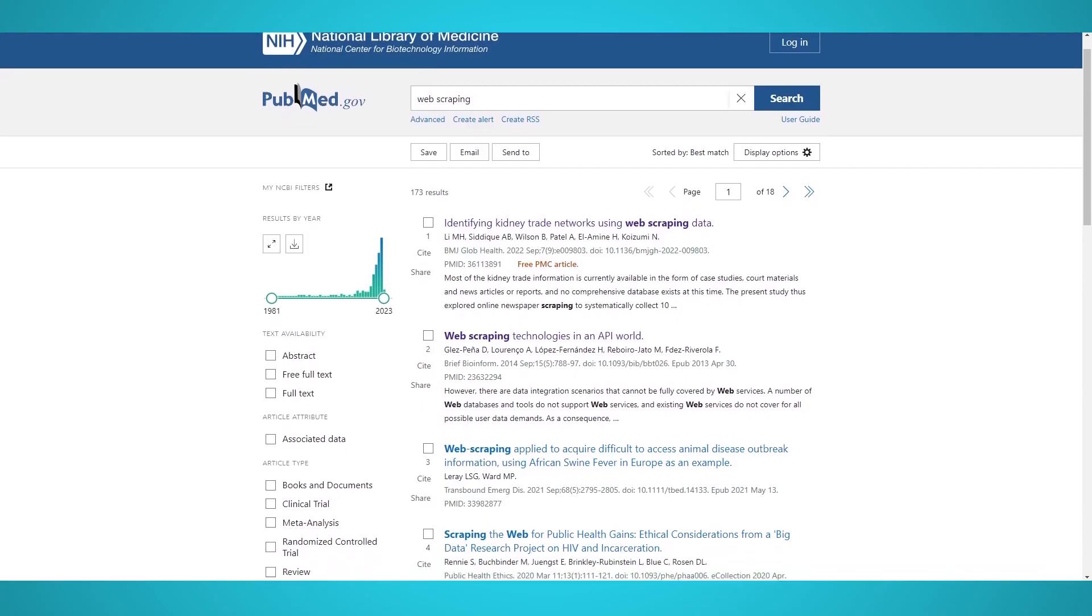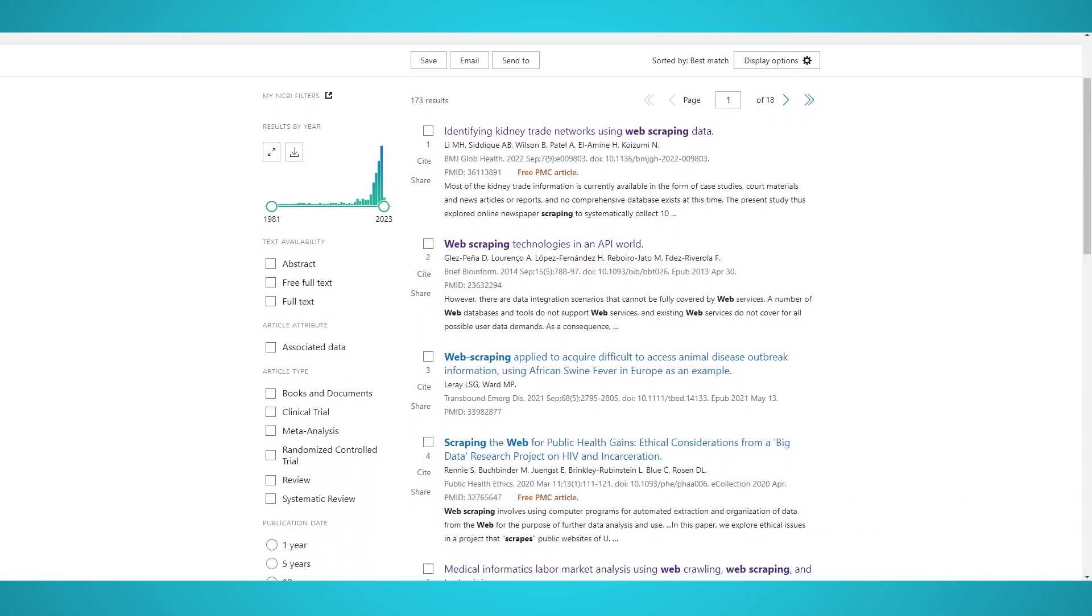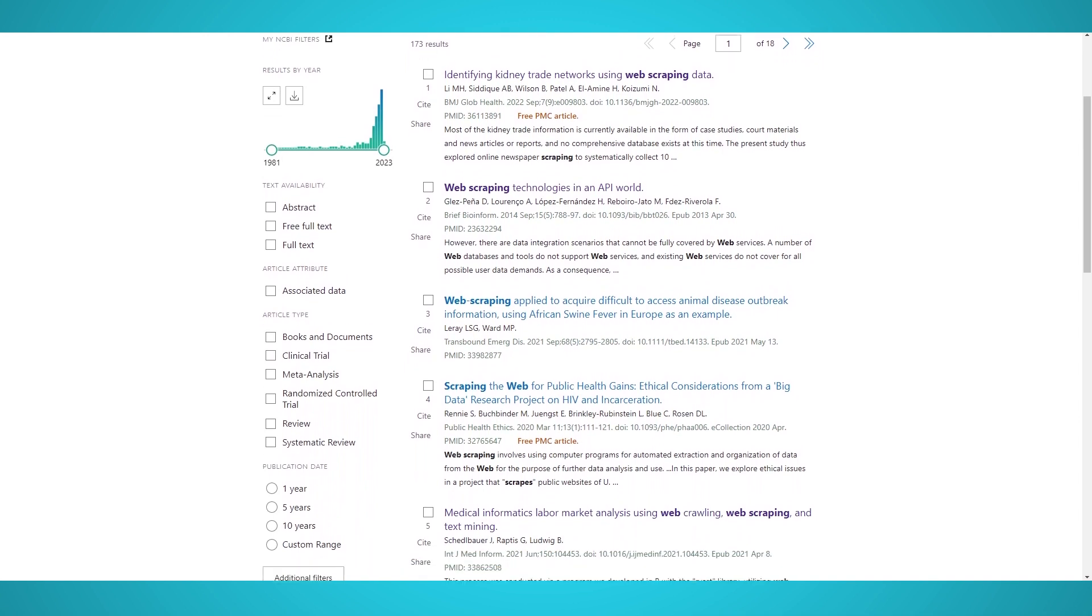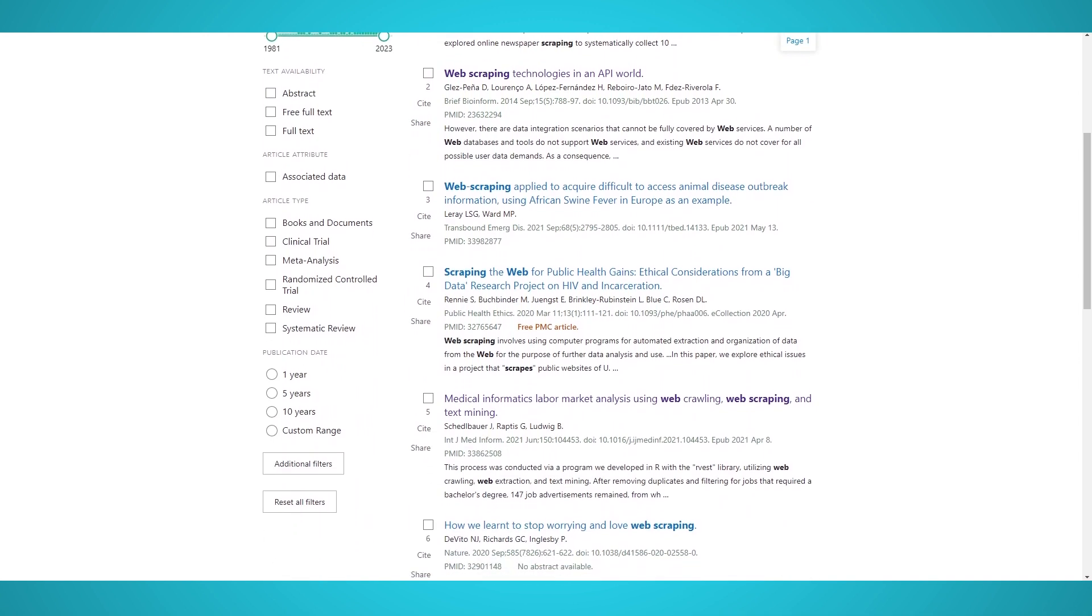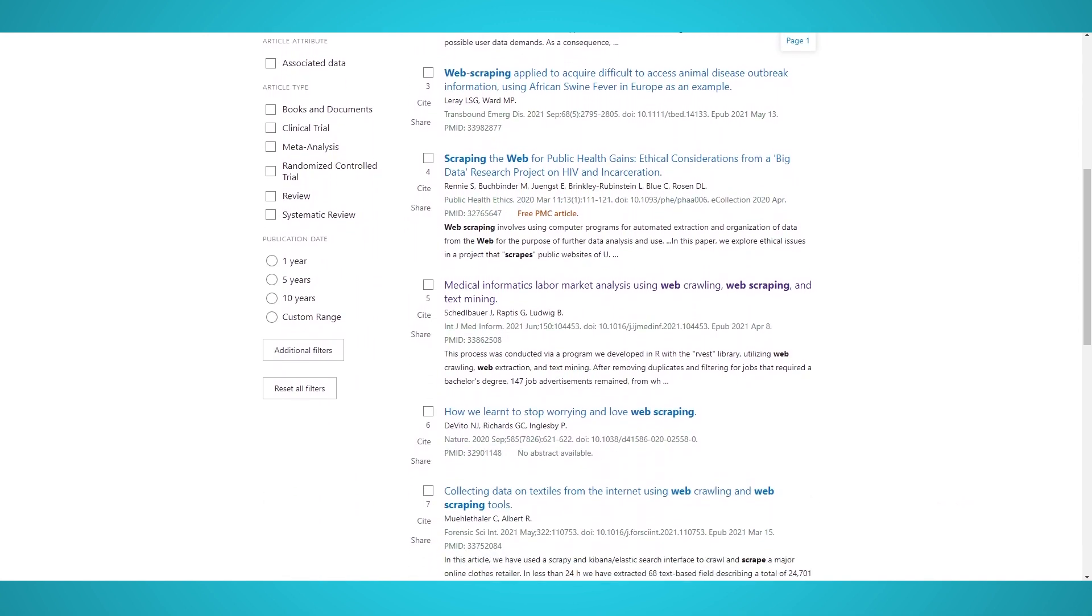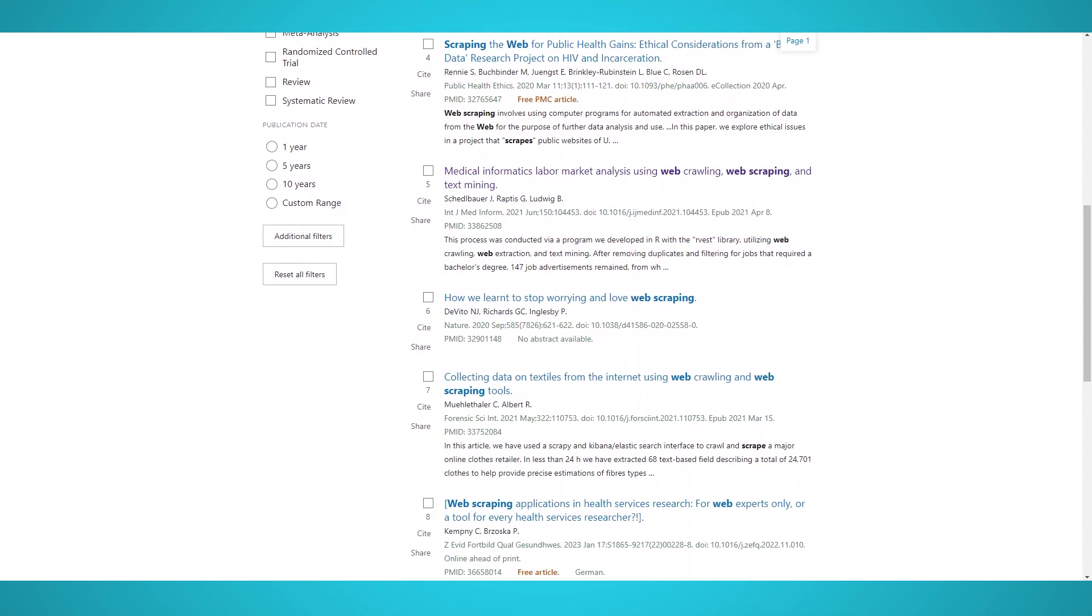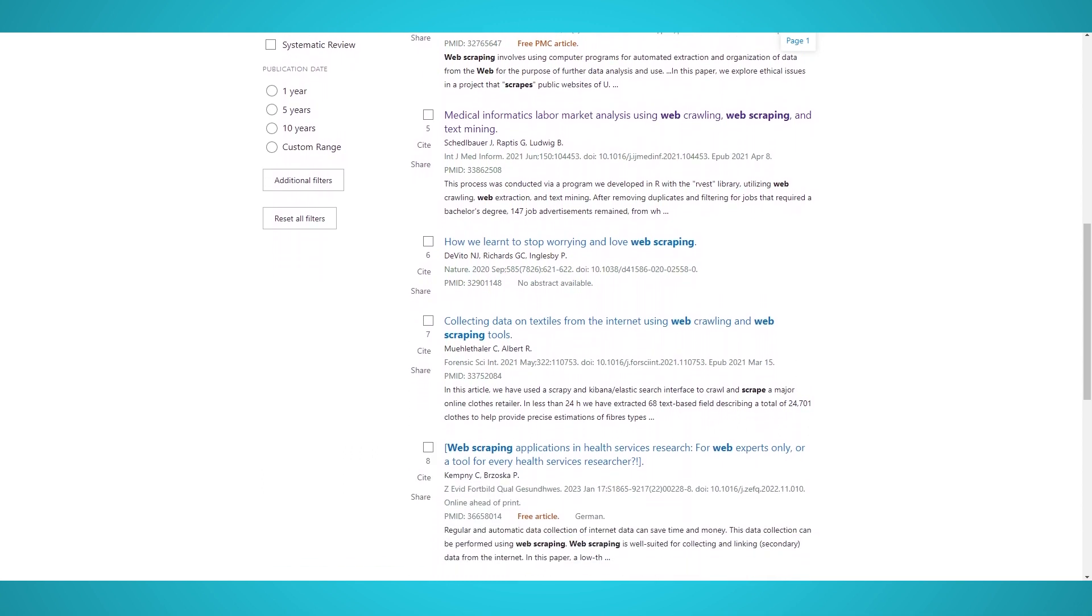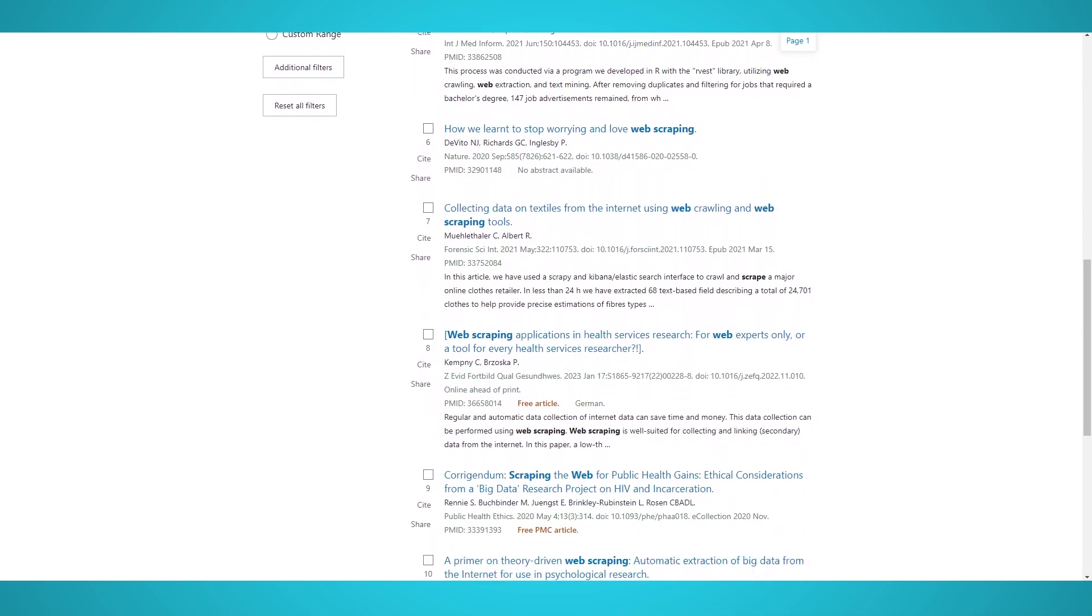In this video, we'll show you how to scrape medical journals and research papers from PubMed with our free web scraper, ParseUp, in just a few steps. We also have a guide on scraping Google Scholar, which you could check out on our YouTube or our blog.